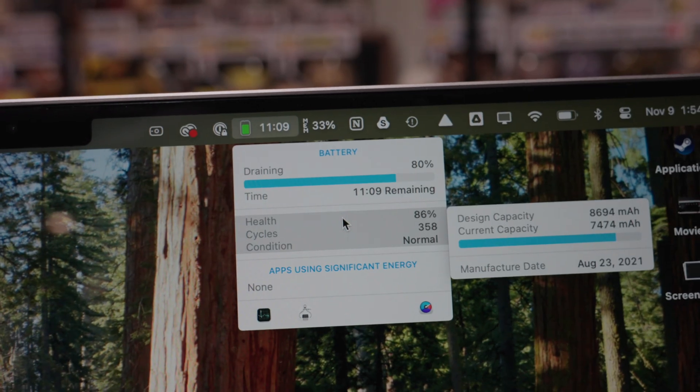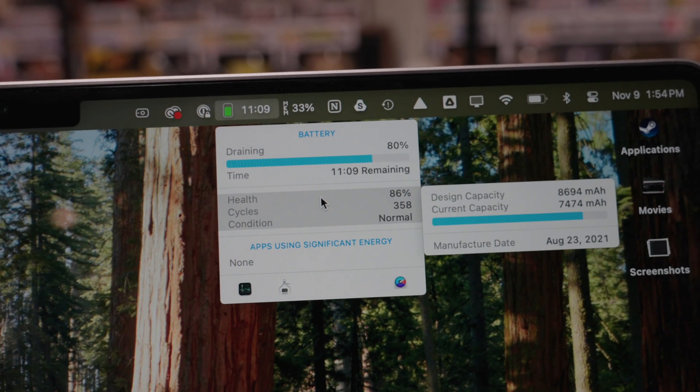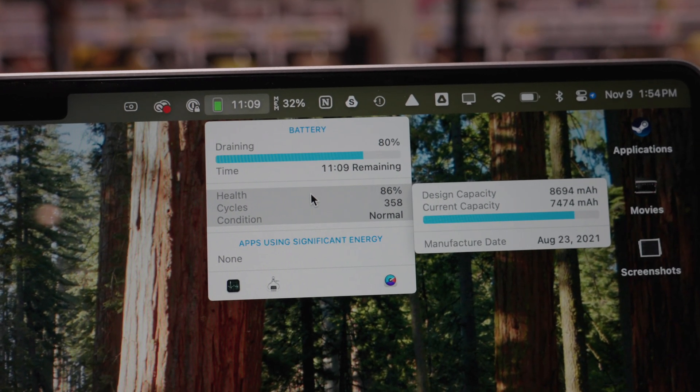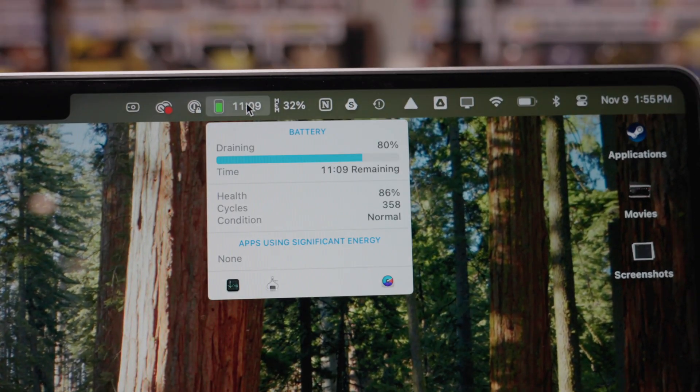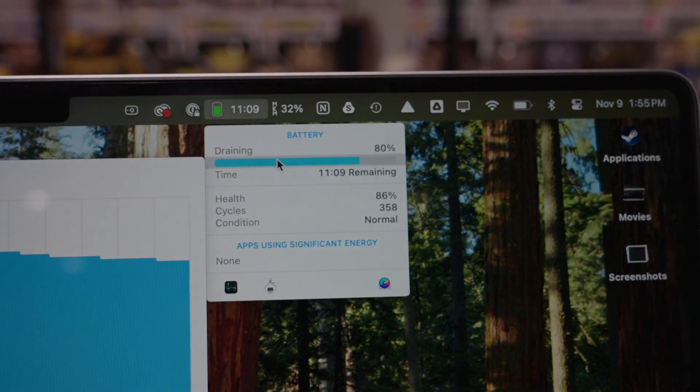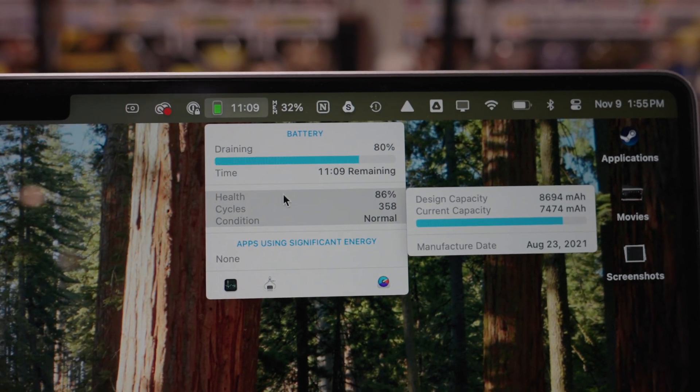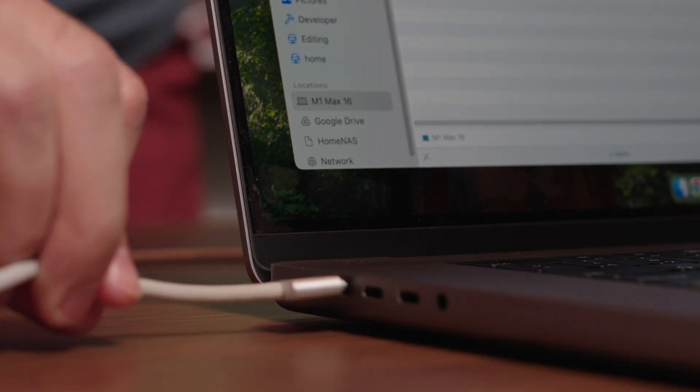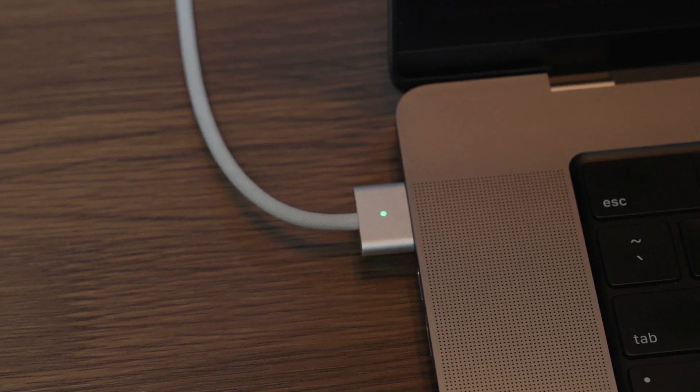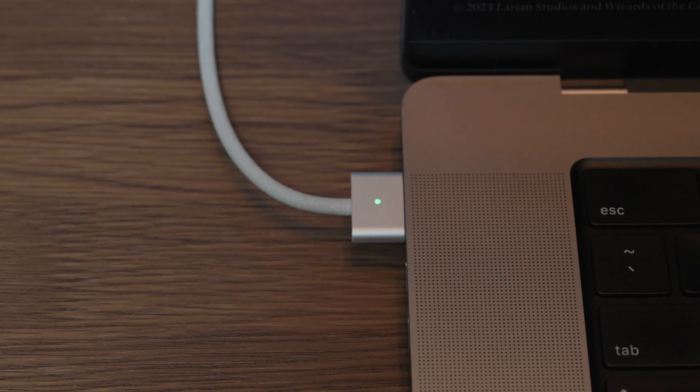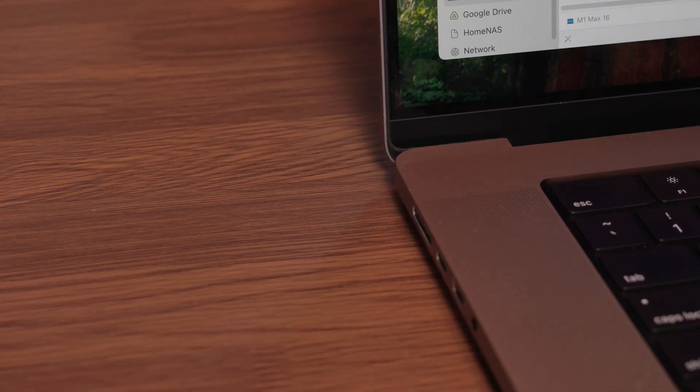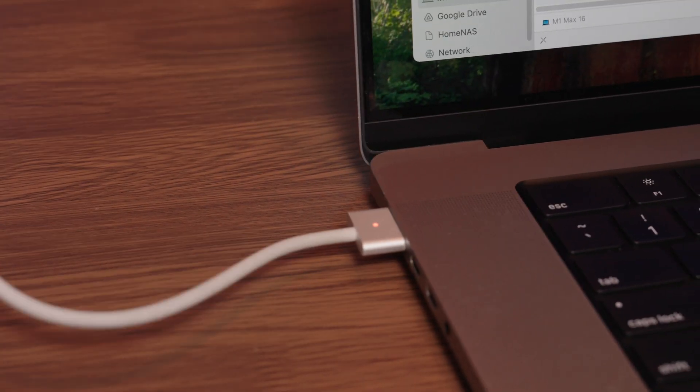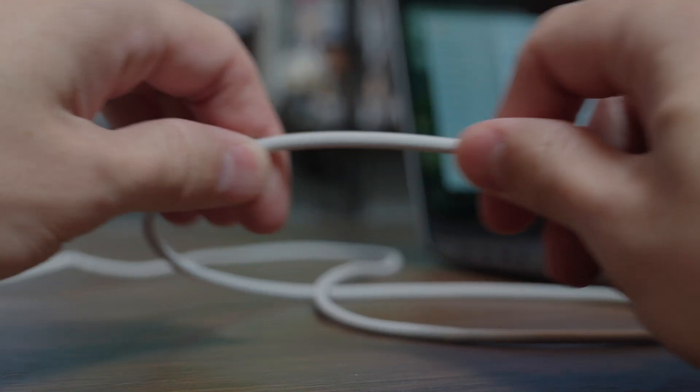I do have the original 2021 battery and it has 86% health and 358 charge cycles. I do try to keep it at the 80% limit to preserve the battery as much as possible. I love MagSafe on this laptop. I use it all the time when I'm not docked up, and it just gives me peace of mind that if I accidentally hit the cable, it's going to come right out. The magnetic hold is still pretty solid.